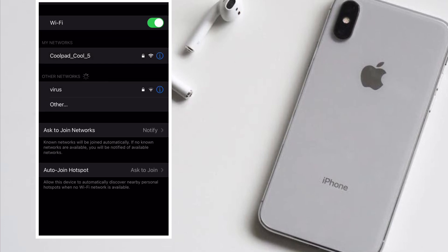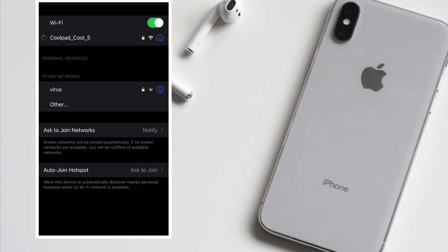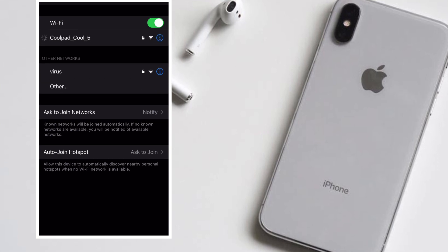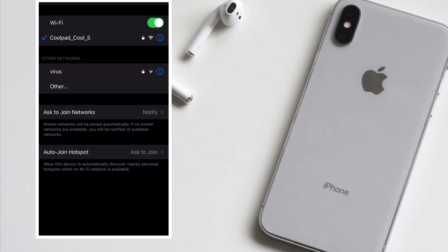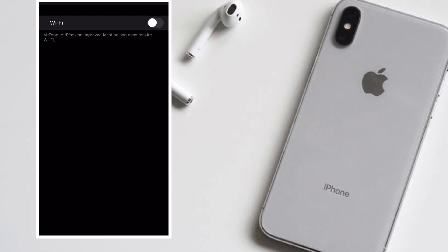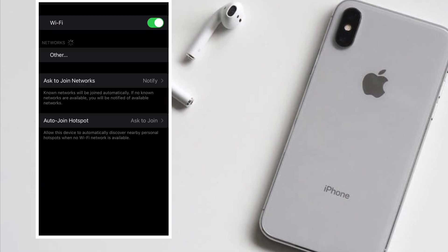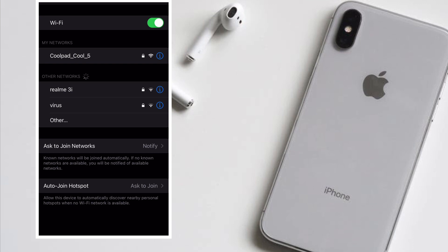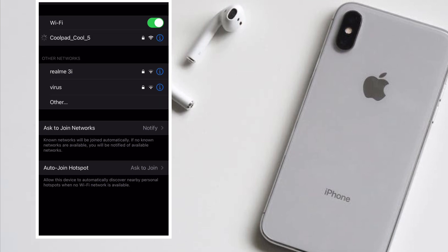However, you can override this behavior, telling your device not to automatically connect to a specific Wi-Fi network. Your iOS device will remember its passphrase and other details but will only connect when you choose to do so.